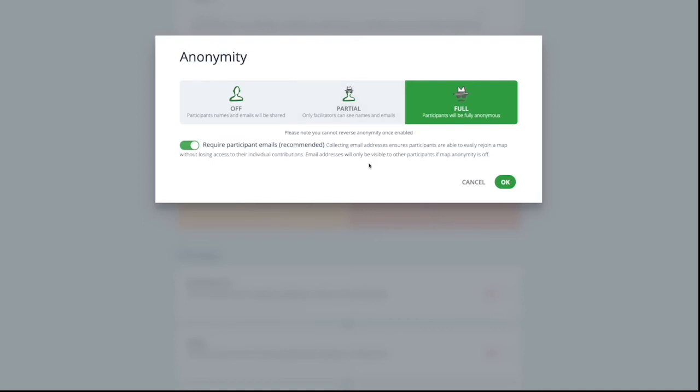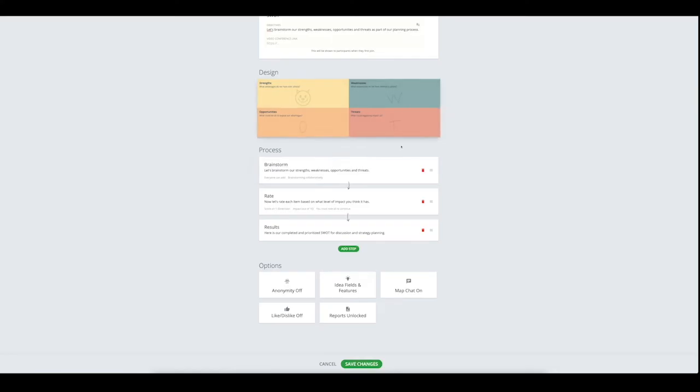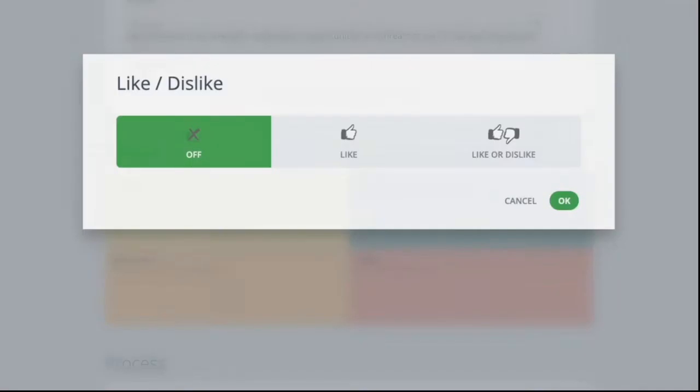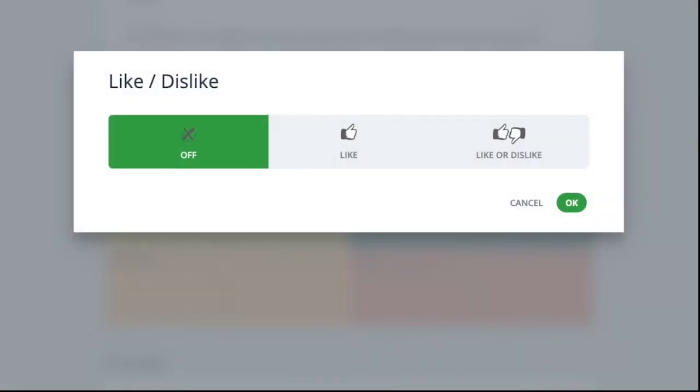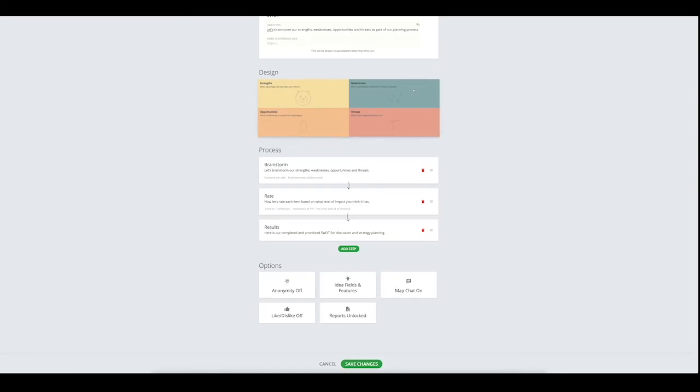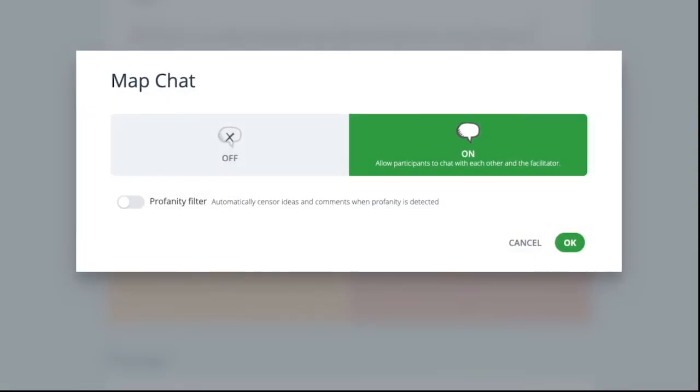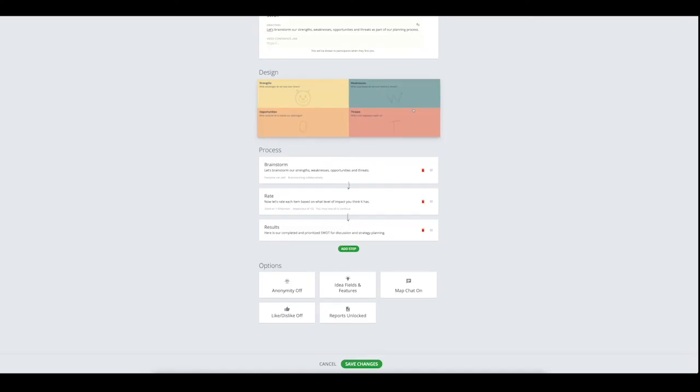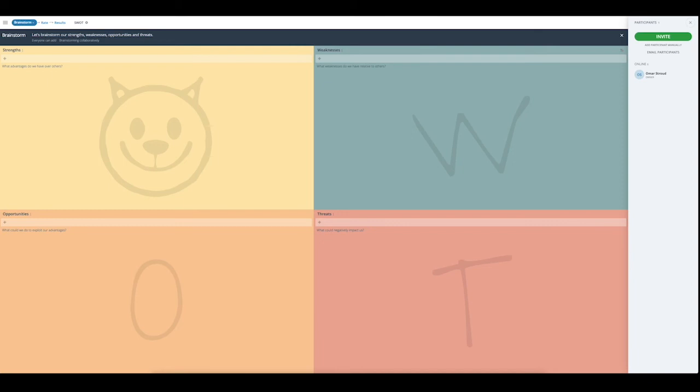You can also allow participants to like or dislike others' ideas, and turn on or off chat in GroupMap. Once you are done, remember to save all the changes that you have made.